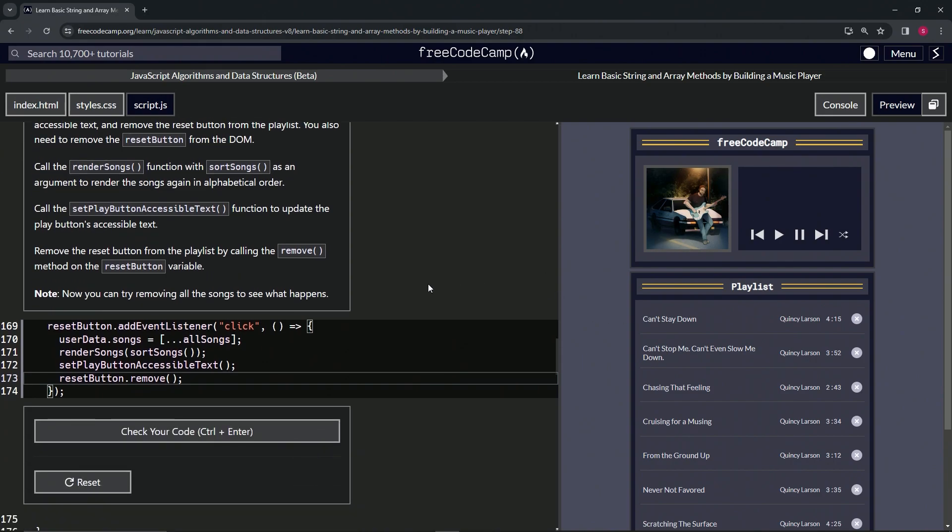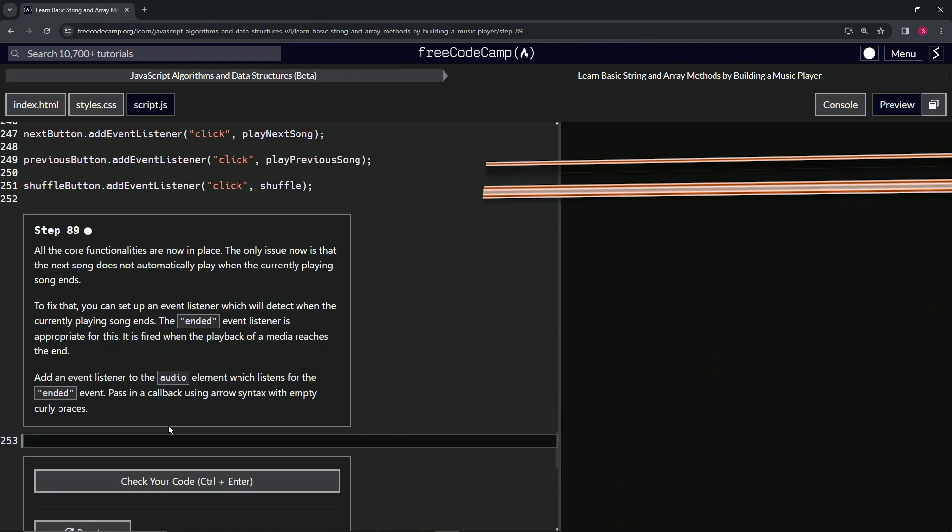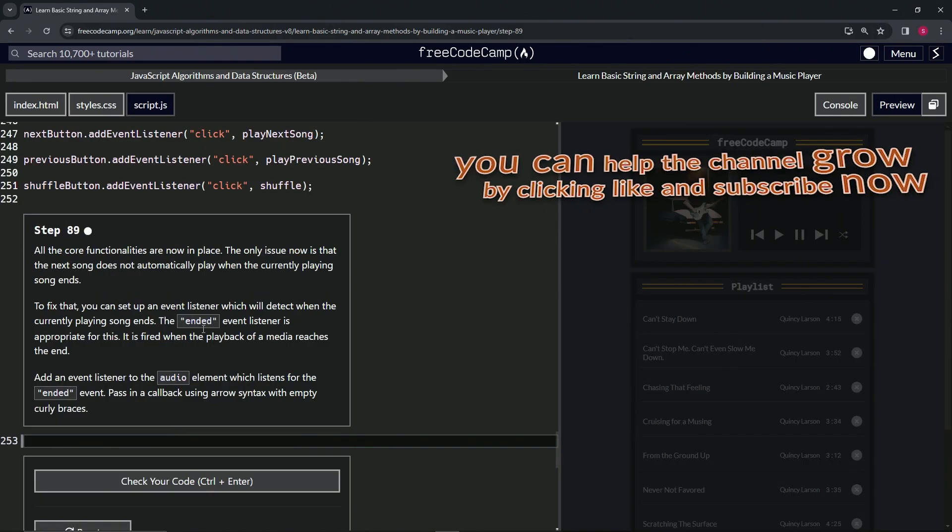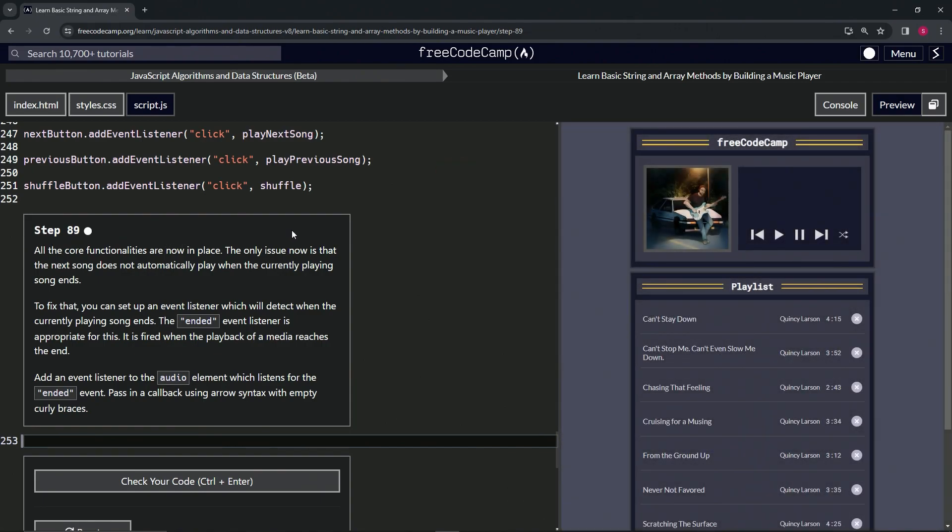Cool, cool, awesome. So let's check the code, looks good, and submit it. All right, now we're on to step 89, and we'll see you next time.